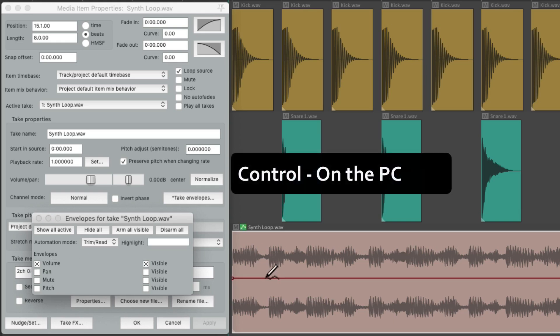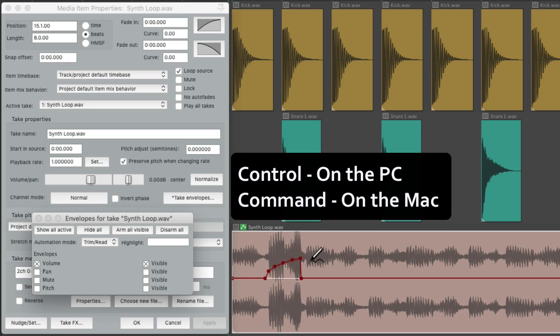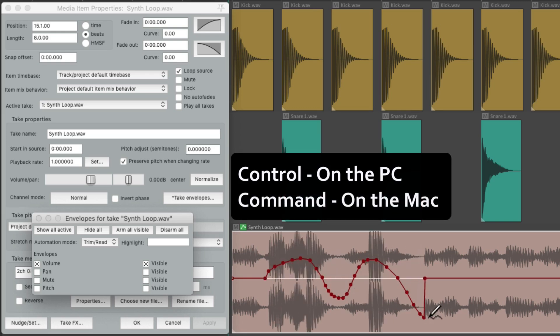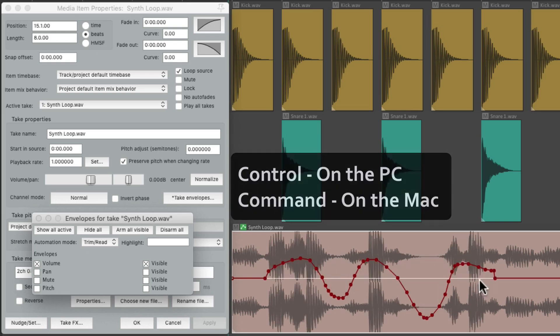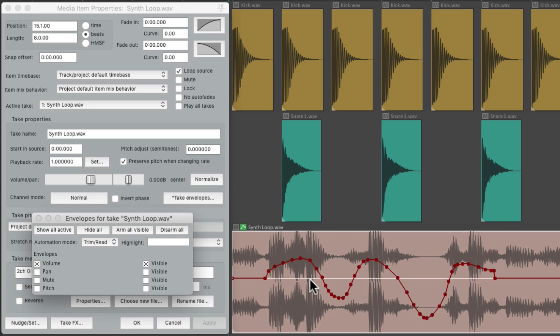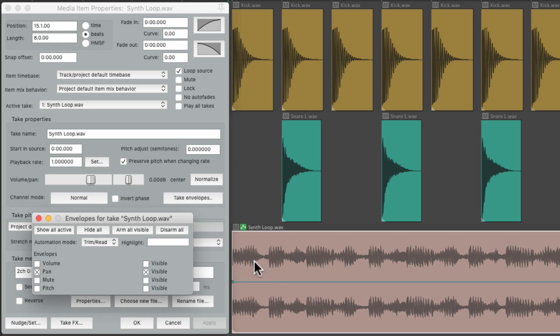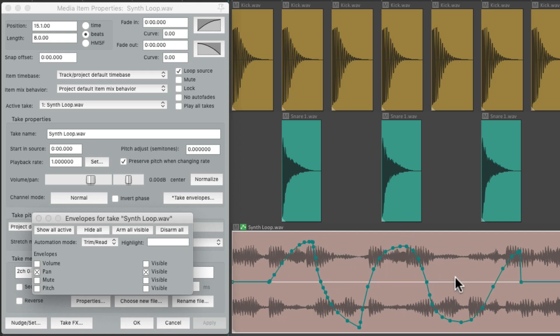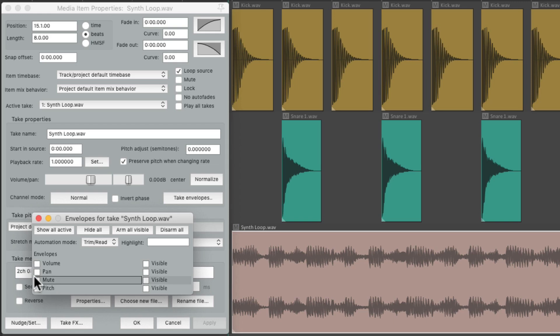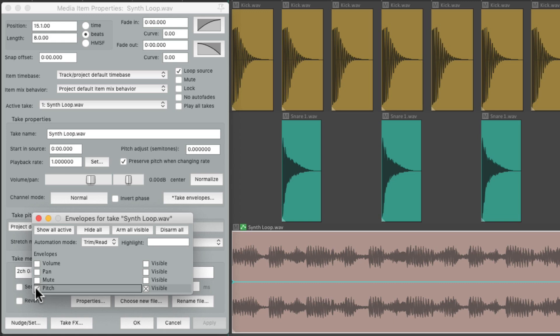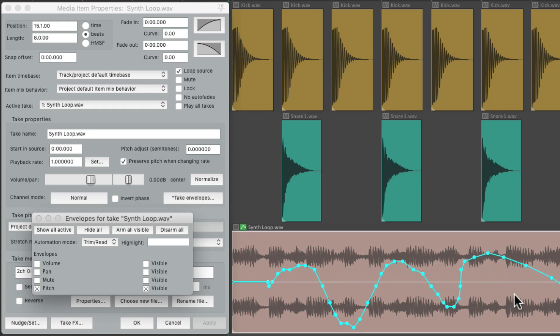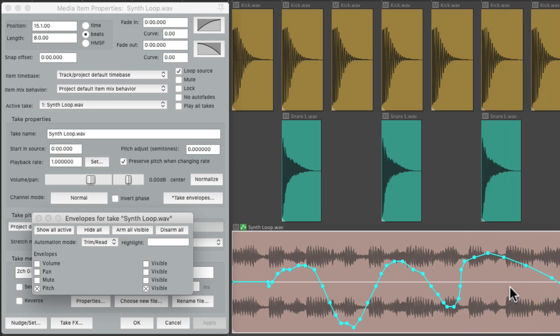Control on the PC, command on the Mac, and just draw in a volume envelope which is pre-effects and pre-fader. Do the same for a pan envelope, or mute, or even pitch. Now pitch is kind of my favorite because this is the only place in Reaper we could adjust the pitch with an envelope. There's no pitch envelope on the track, so you can just draw to create pitch changes like this, so it sounds like speeding up and slowing down a record.